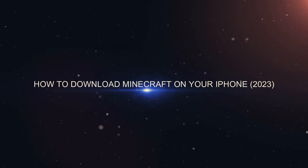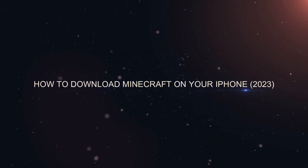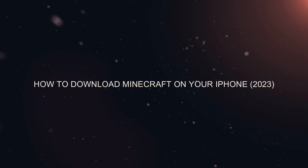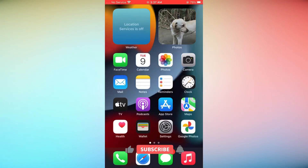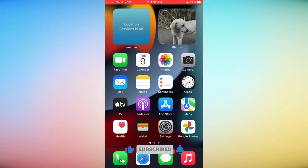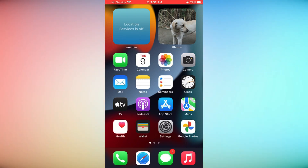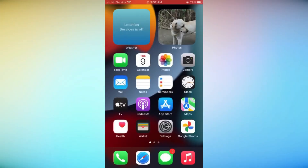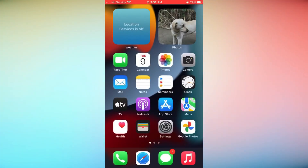Welcome to our tutorial on how to download Minecraft on your iPhone in 2023. In this guide, we'll take you through the step-by-step process of acquiring Minecraft from the App Store on your iOS device.